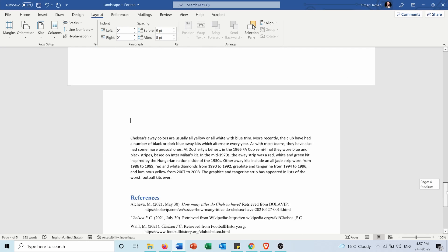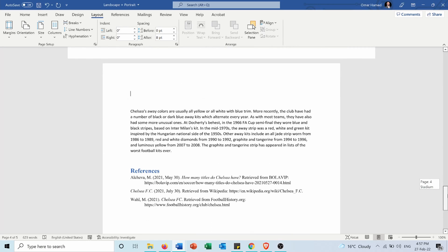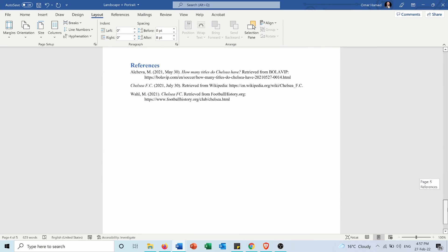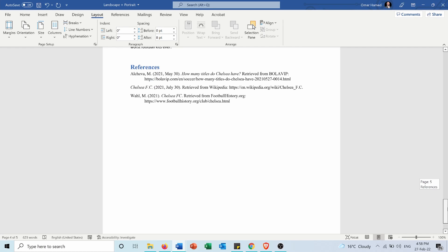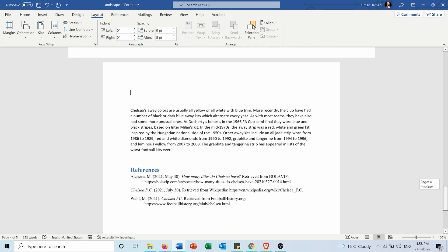So as you notice, the last page now is again portrait, and now my document is a mix of portrait and landscape orientations both together in the same document.